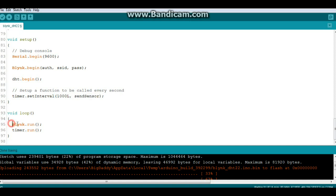Down here in your loop. Blink runs. Timer runs. That's it. There ain't no more. It's pretty simple.